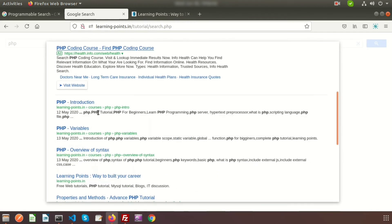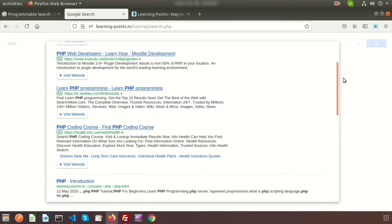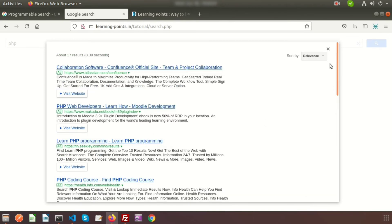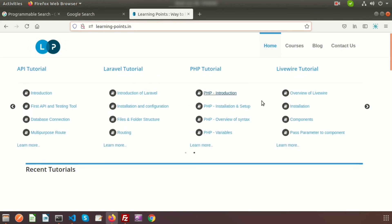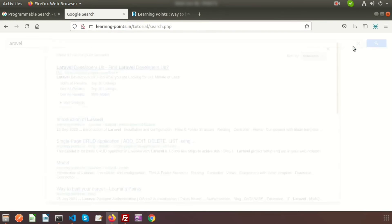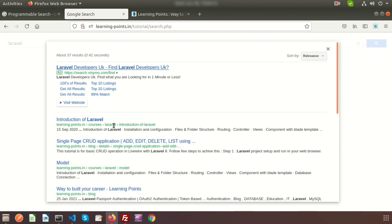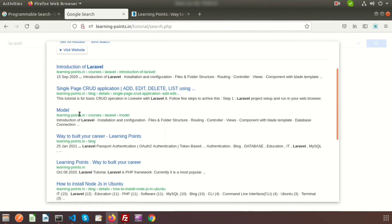If you search with another keyword - suppose we have Laravel documents and Laravel tutorials - search with 'Laravel'. You can see Laravel introduction, Laravel models, and blog pages with Laravel Passport Authentication.